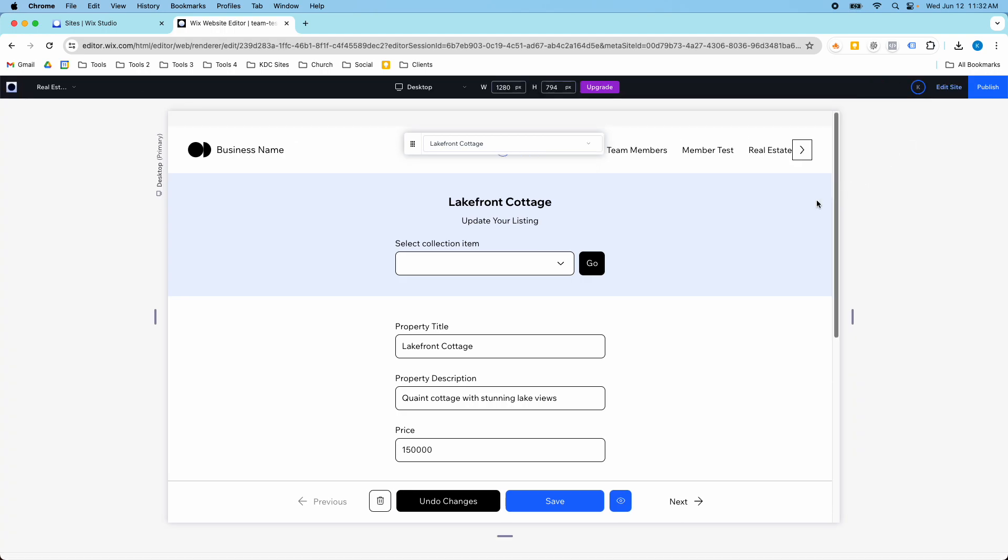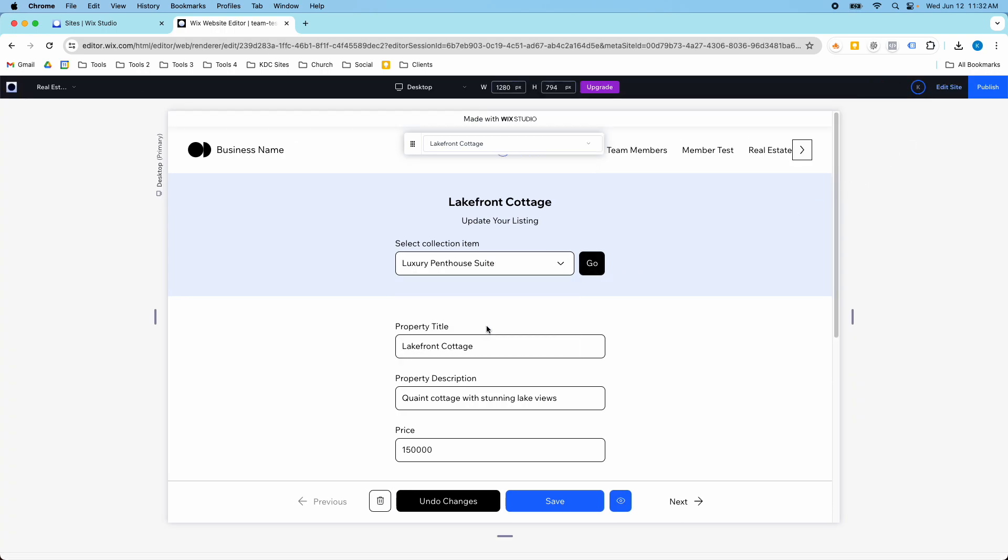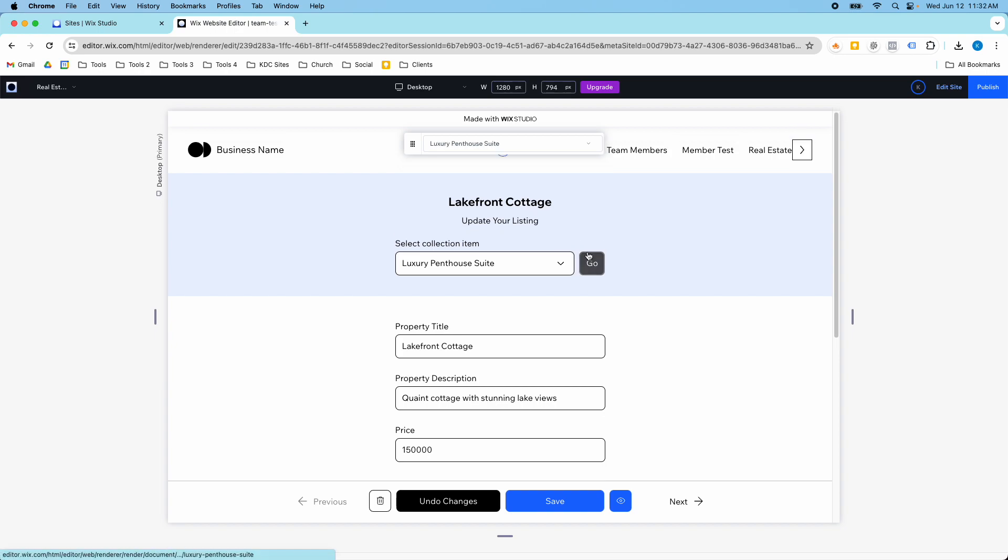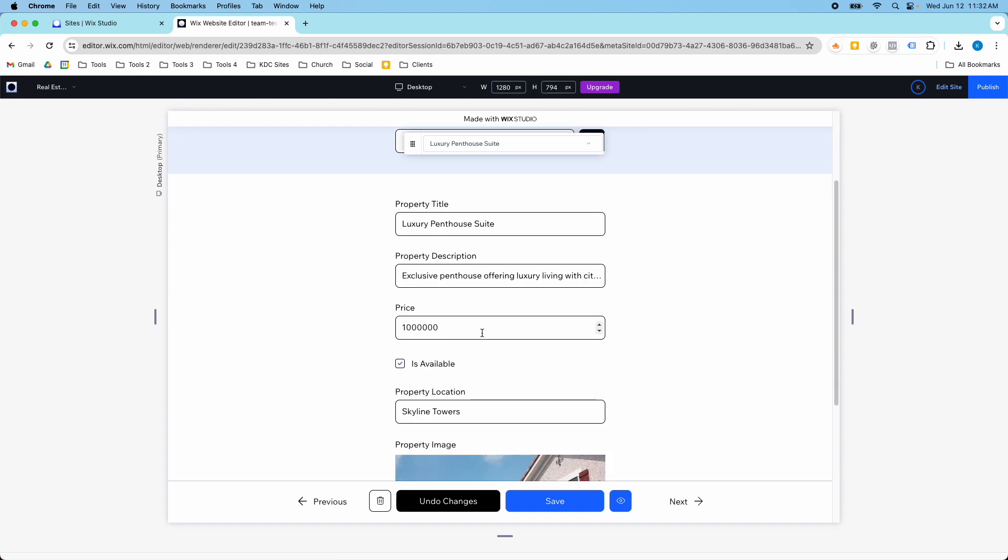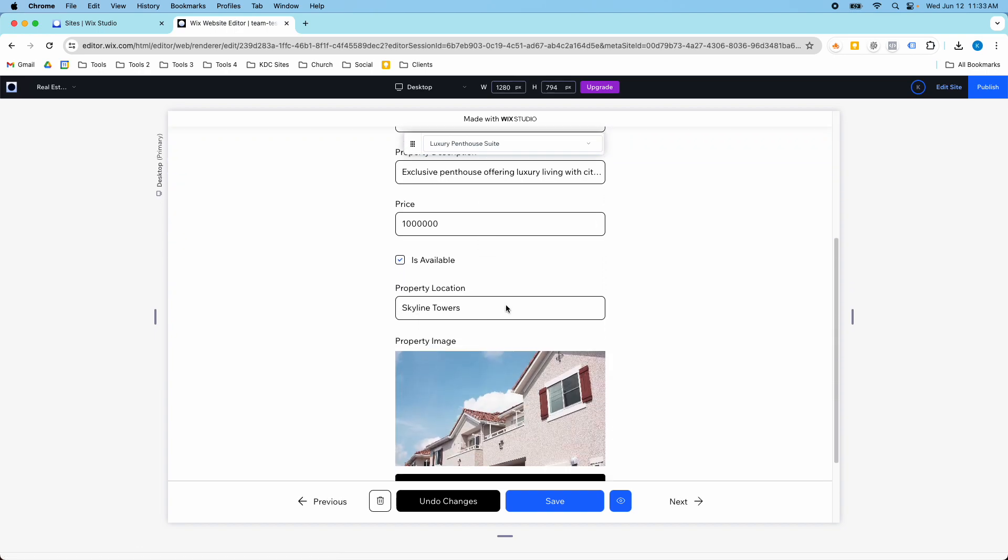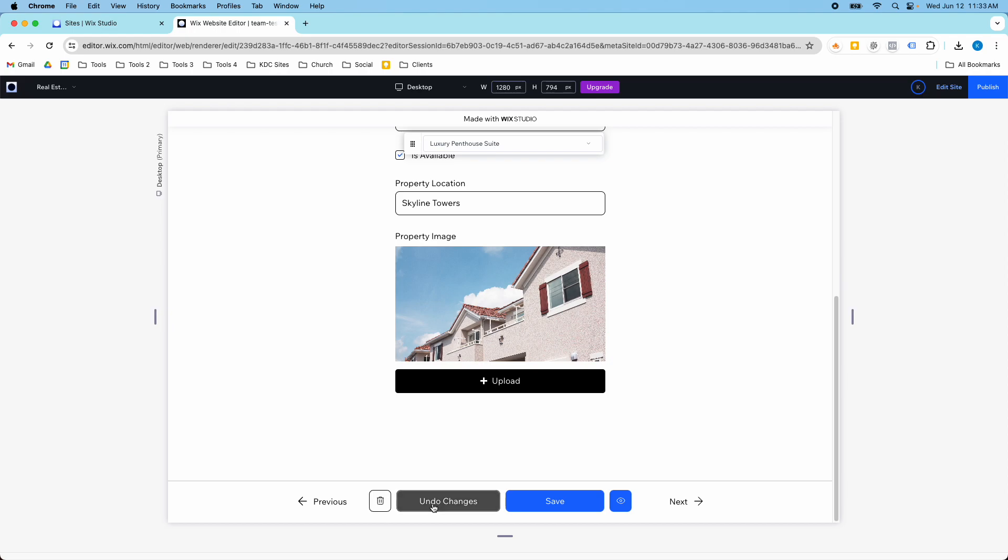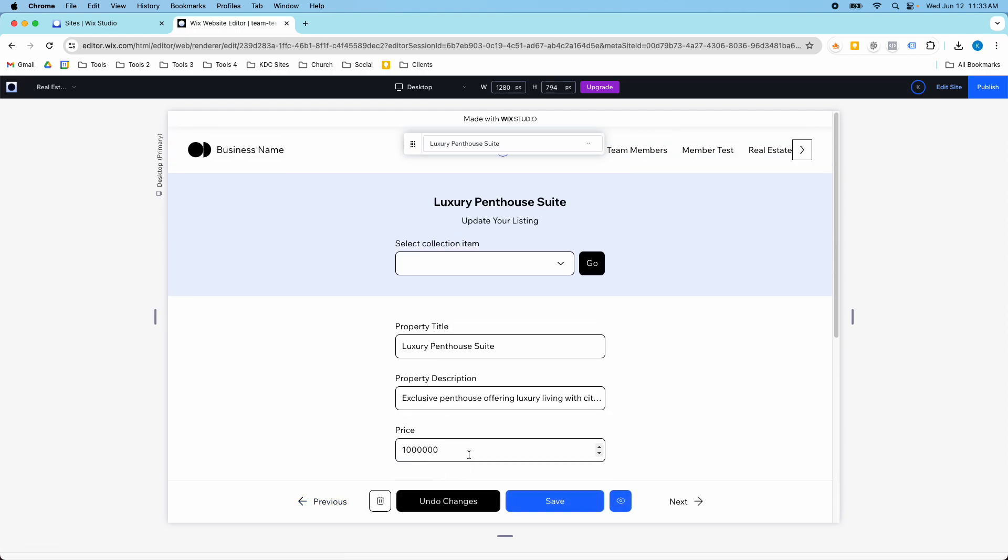Here's a quick preview of one of those new pages. I can select the item in my collection and then update it here. I have all the property fields, I can save it, preview it, delete it, and undo the changes. I'm going to show you how this works in a couple of different use cases on how you can start using this on your Wix Studio websites.